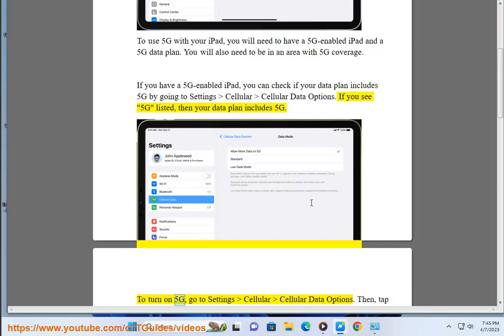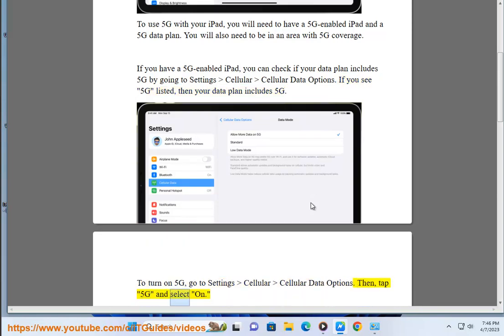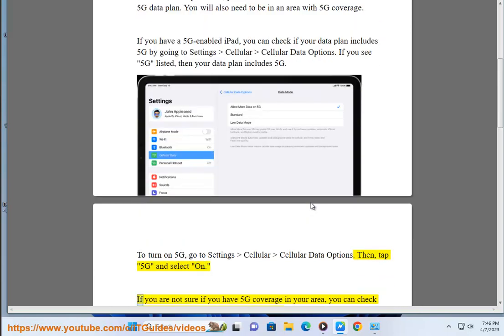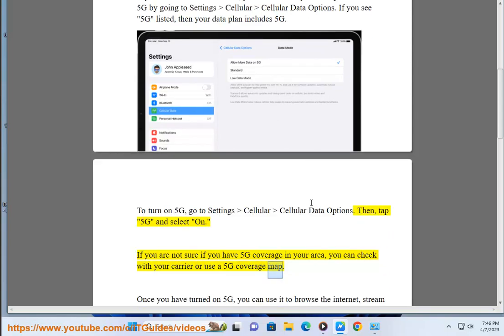To turn on 5G, go to Settings > Cellular > Cellular Data Options. Then, tap 5G and select On. If you are not sure if you have 5G coverage in your area, you can check with your carrier or use a 5G coverage map.